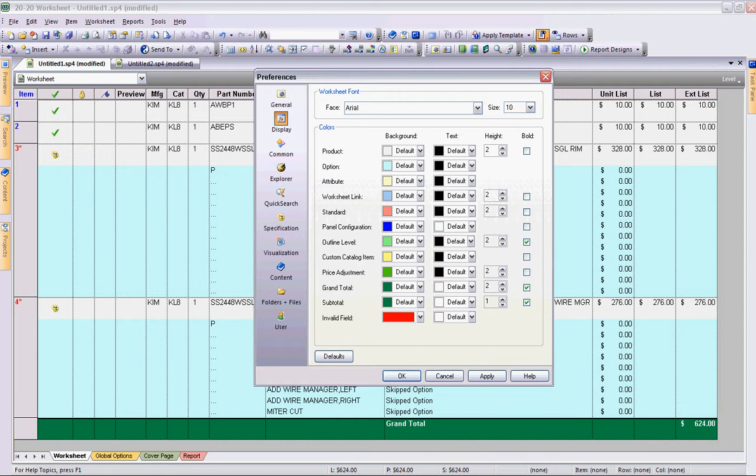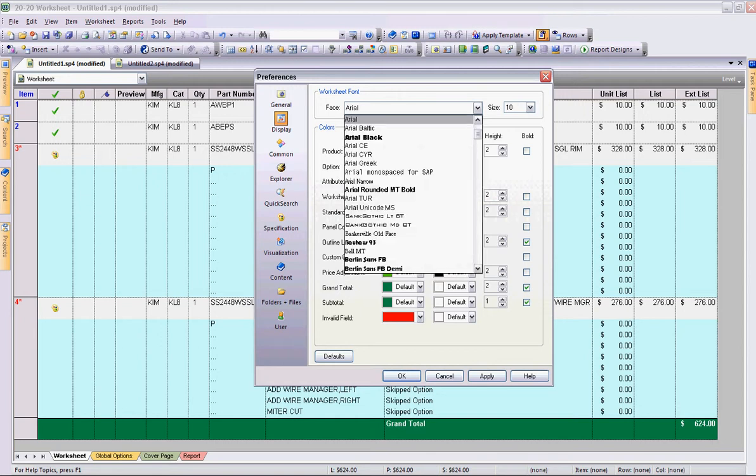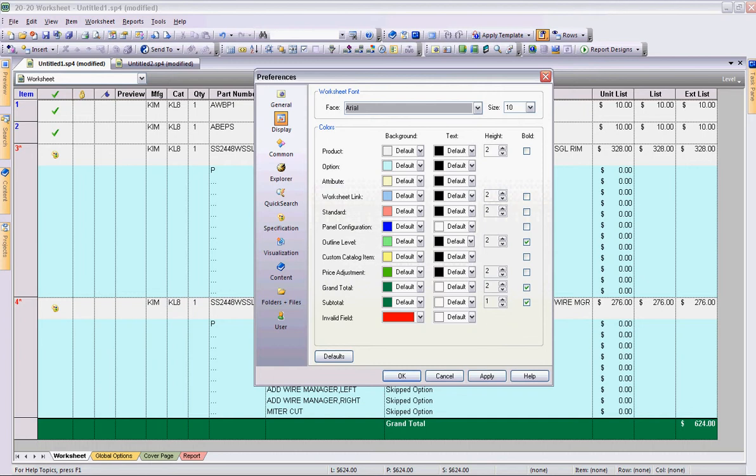You'll see that under display, you have the ability to create a different font. So based on your marketing preferences individually as a dealership, you might choose to make that change, as well as the size of your text.